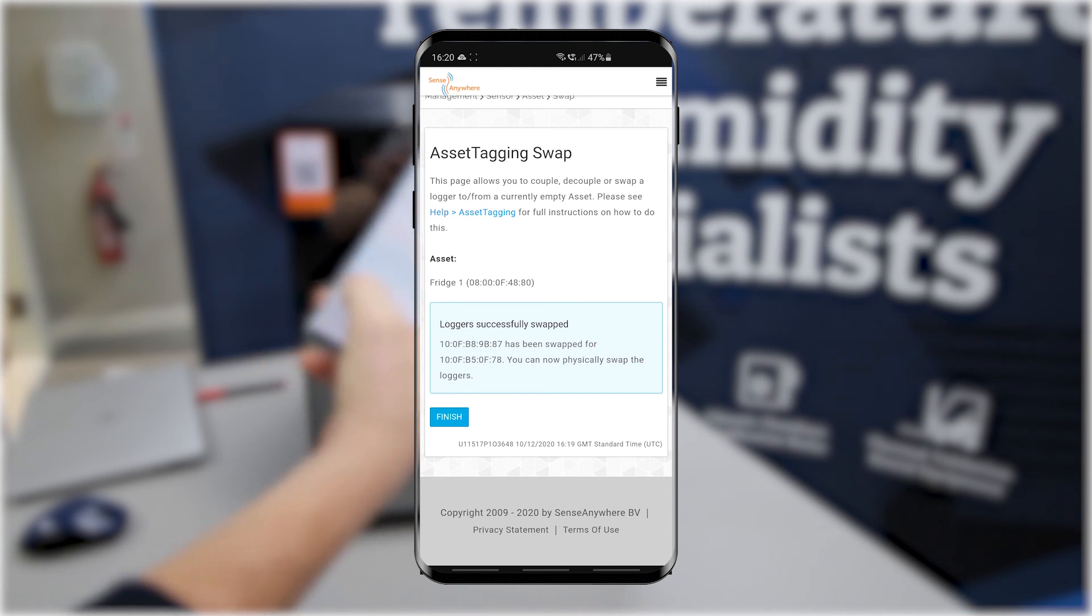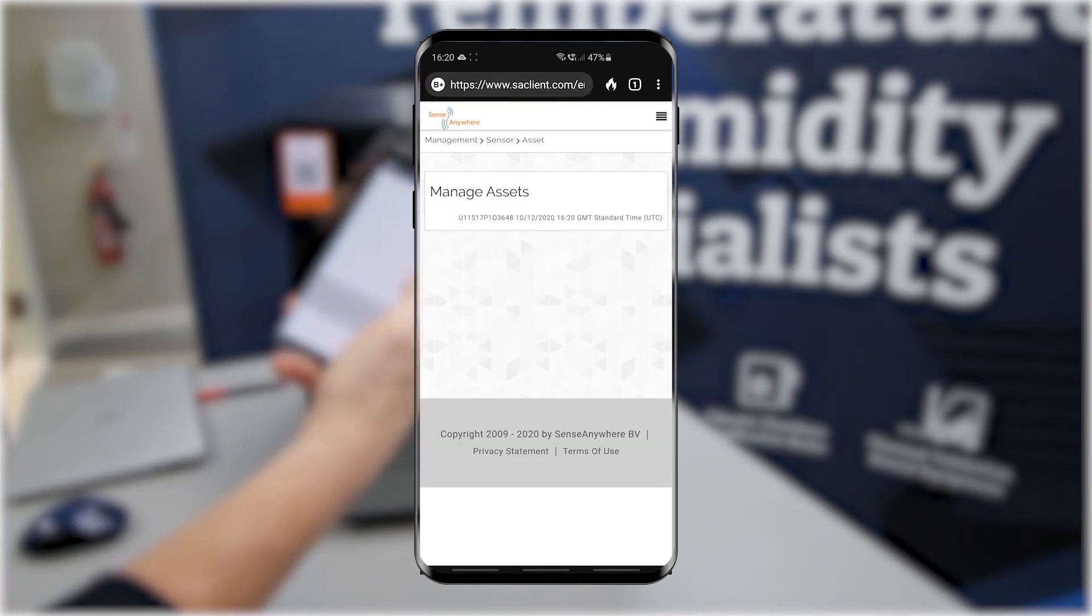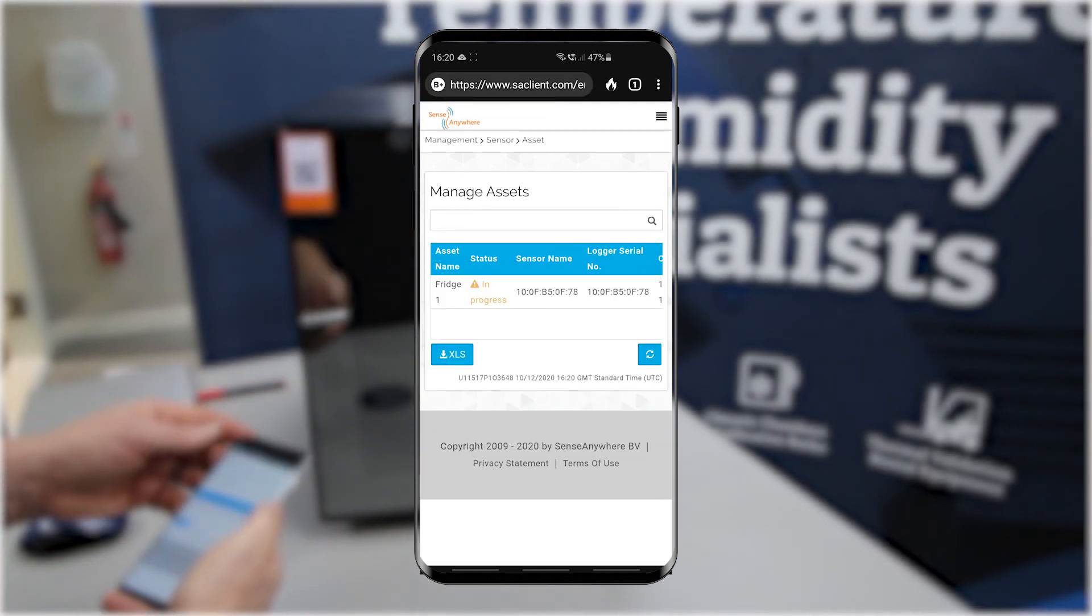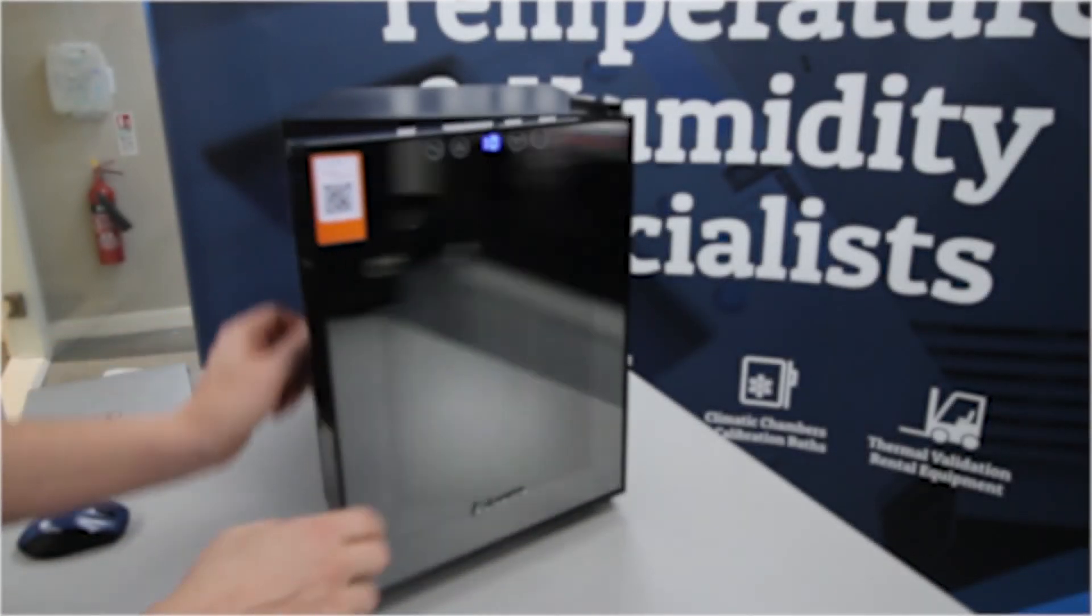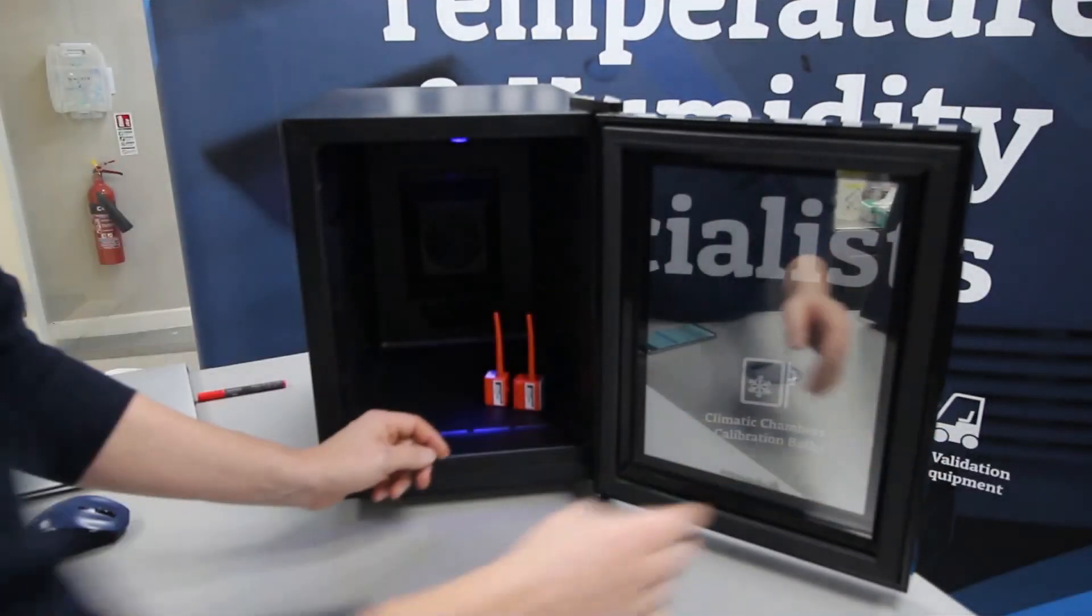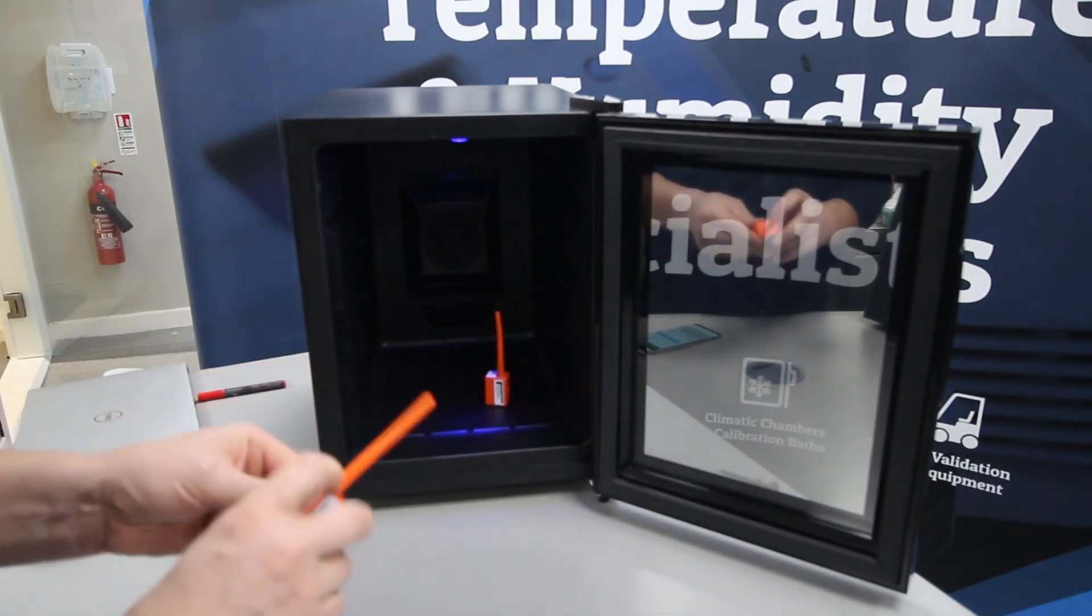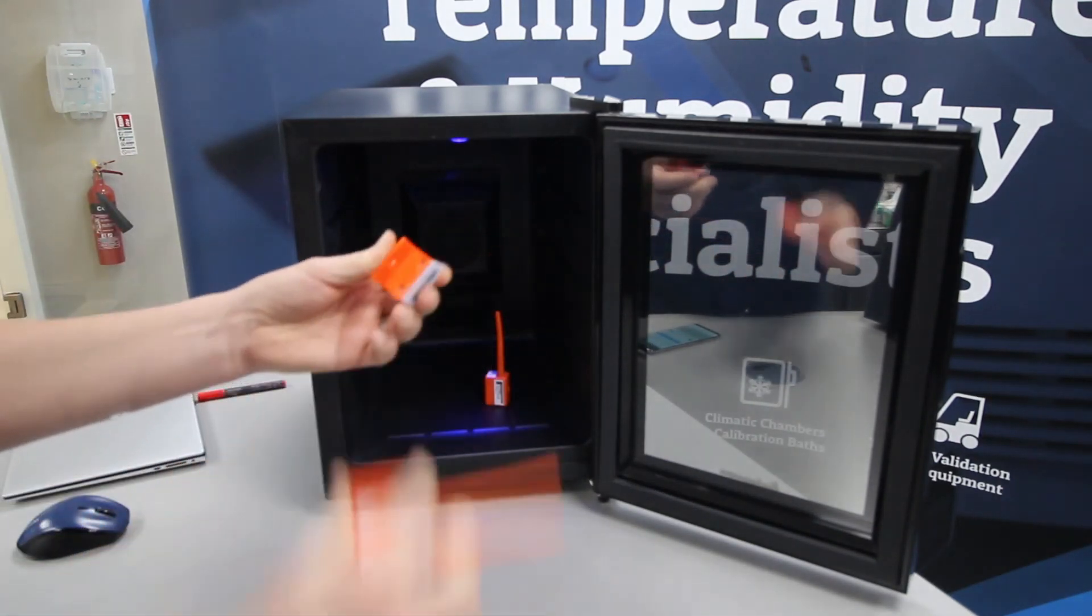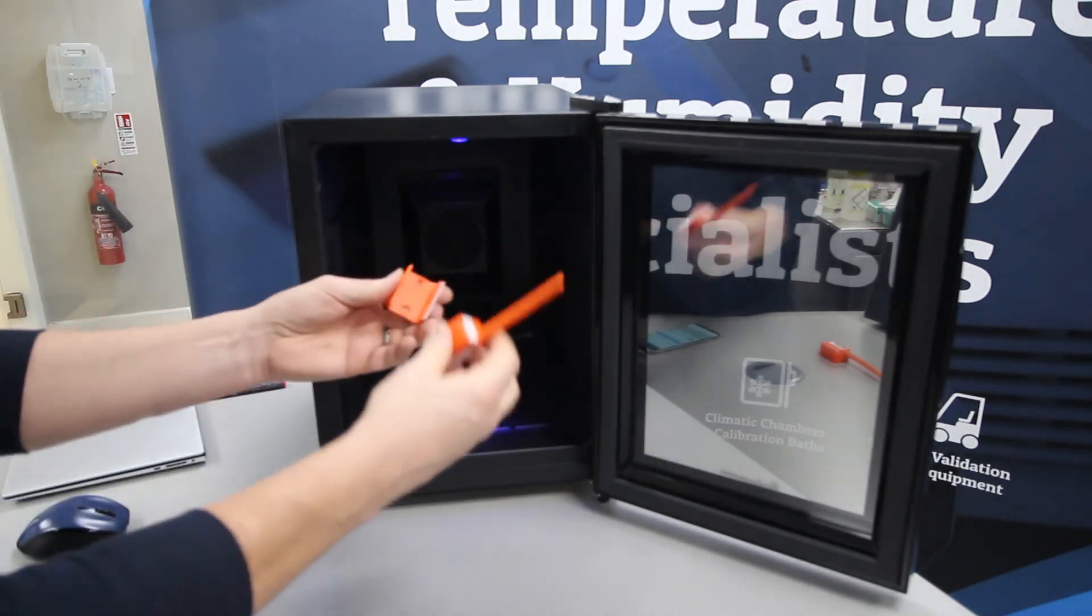You can go to management sensor and click manage assets to view the swap status of your logger. You now have a seamless transaction of loggers with no interruption of data trends or alerts. You can now remove the old logger from its bracket and replace it with the replacement logger.